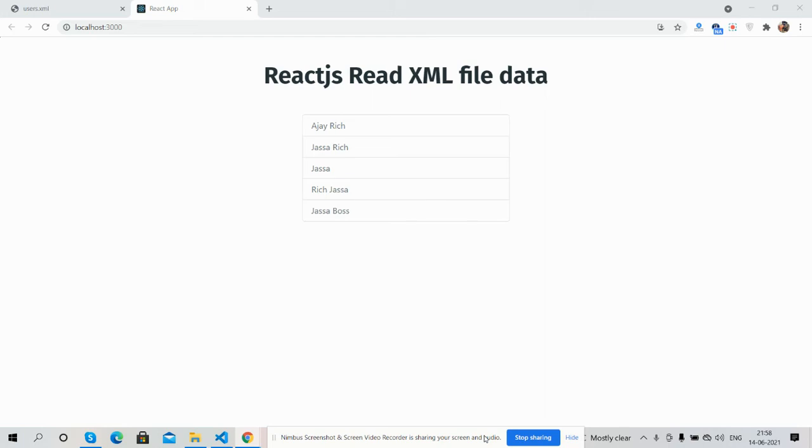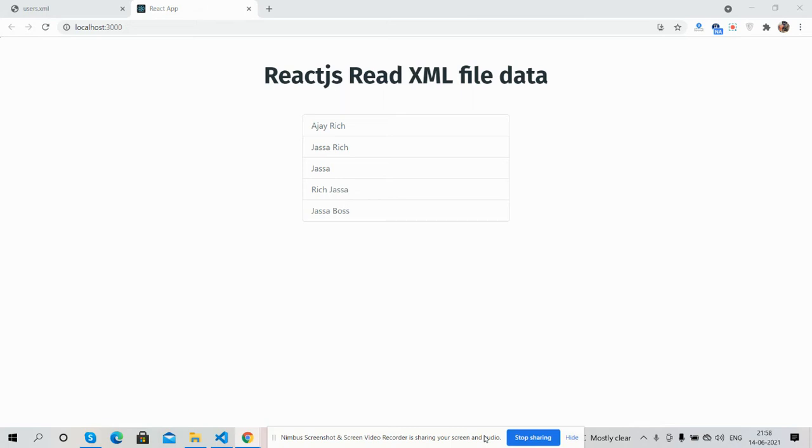Hello guys, welcome back to my channel Reactpost. Myself Ajay, hope you are doing great. In this working video, I am going to show you React JS read XML file data.